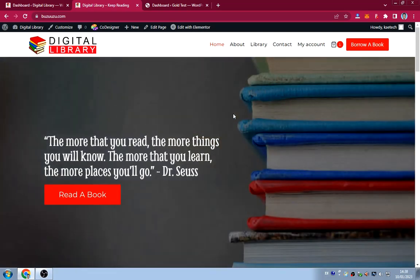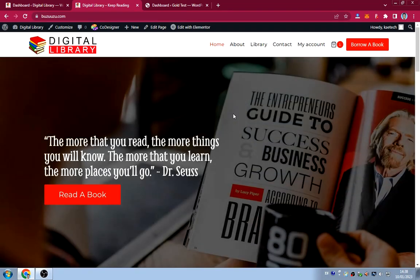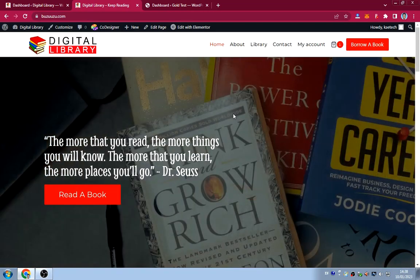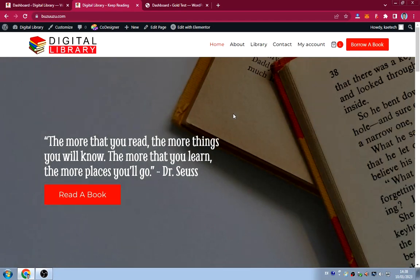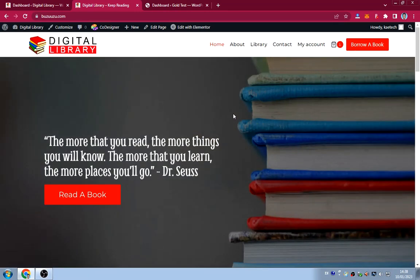I hope you liked this introduction. If you did, stick around and watch the full tutorial on how I created this website. If you're interested, please hit the like button and subscribe to the channel. Turn on the notification bell so whenever I drop a video you'll be notified.